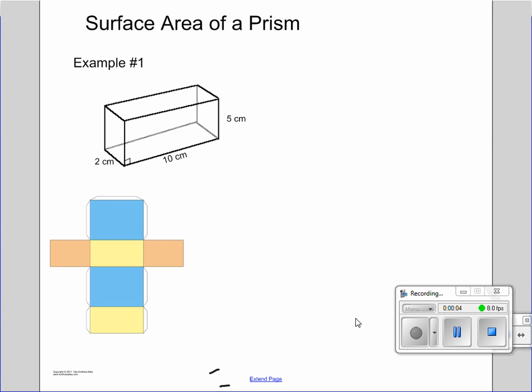Hello everyone, this is Mr. Fuller, here to help you with a little bit more math. Today we're going to look at the surface area of different kinds of prisms. We're looking at a rectangular prism, a right triangular prism, as well as a cylinder.